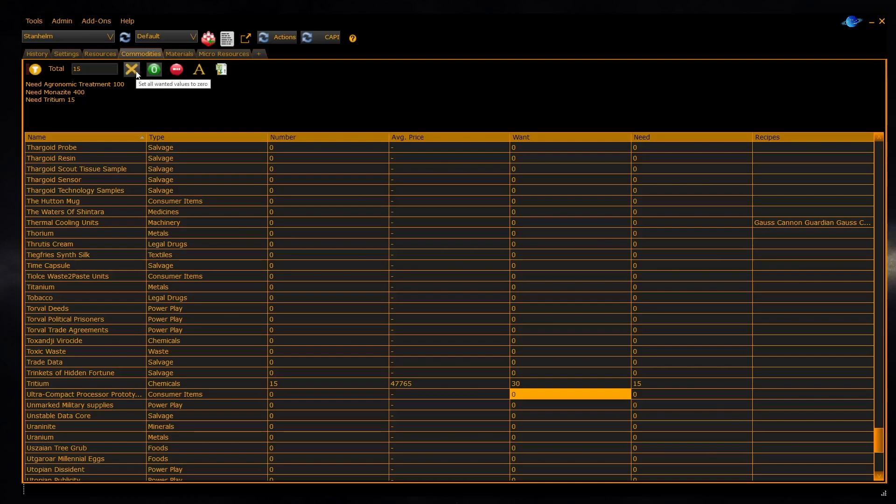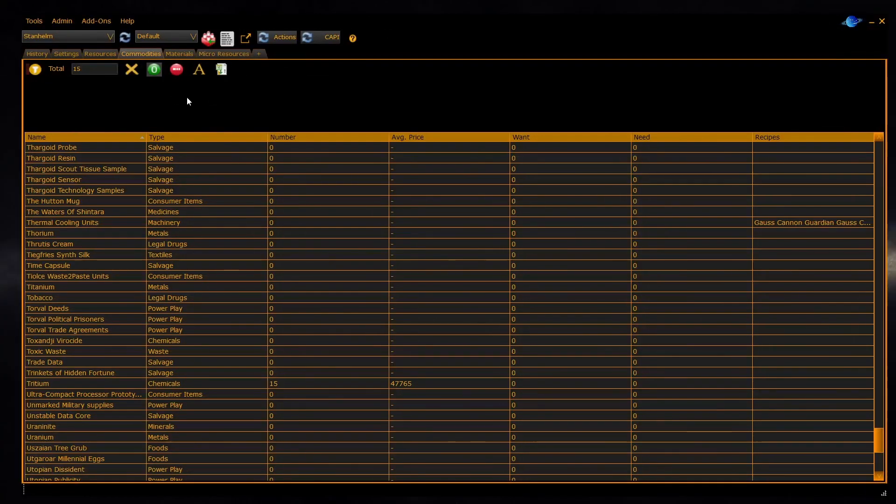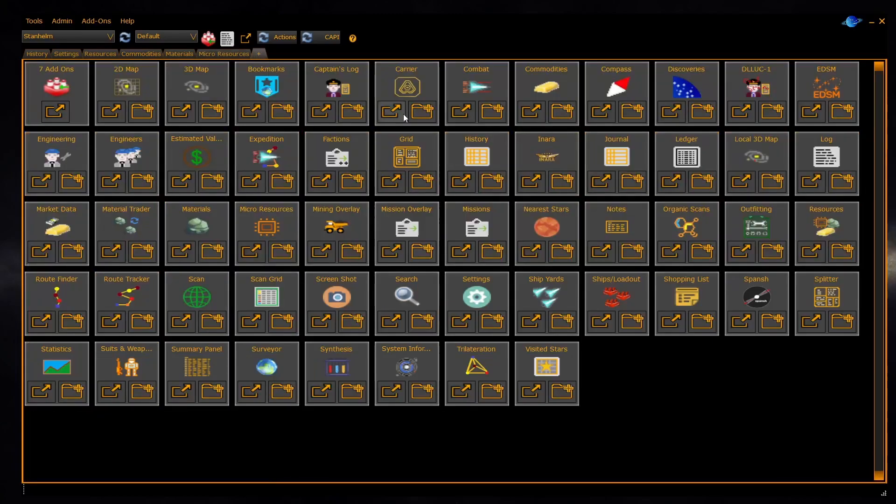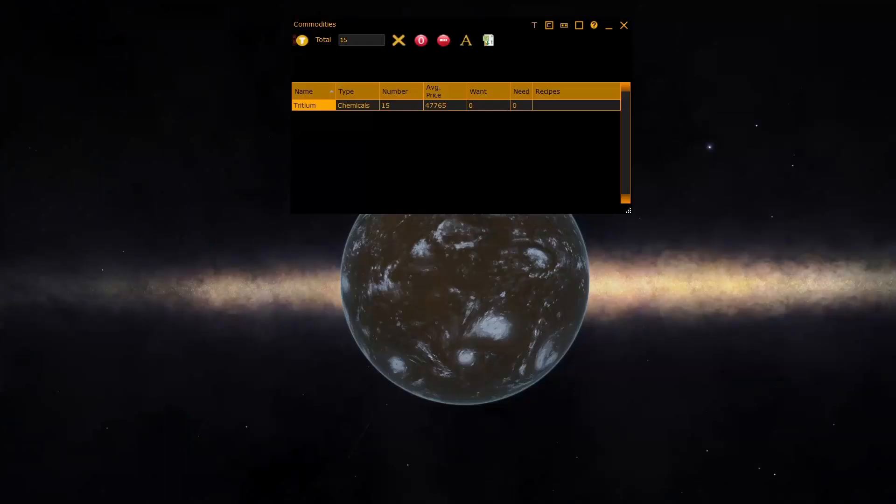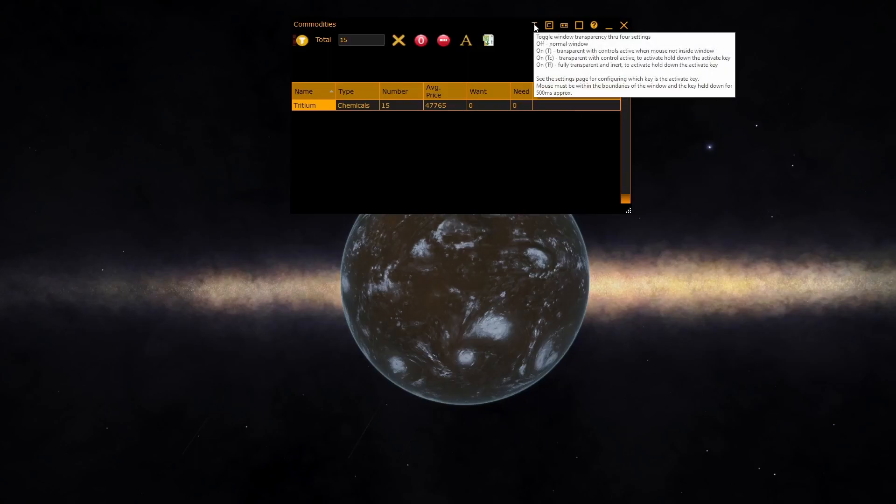The shopping list is useful as an overlay to Elite. If you click out a panel so it appears in its own window, you can then put it into transparent mode.